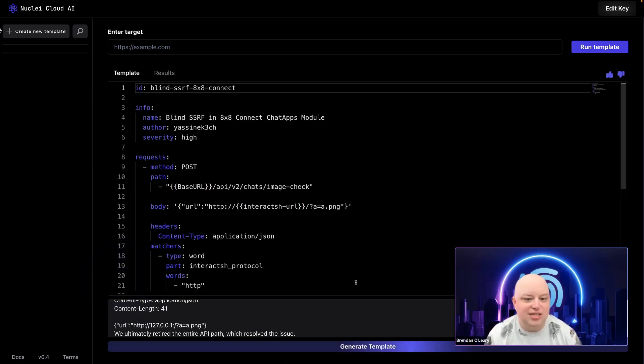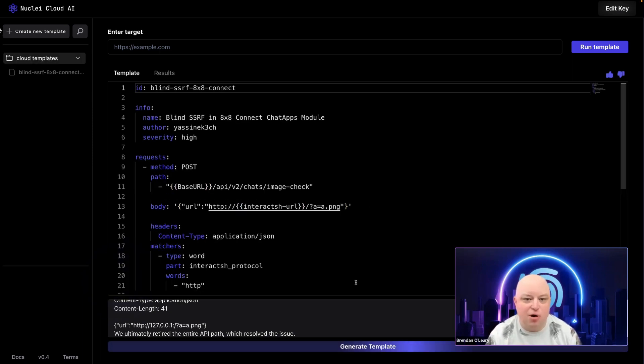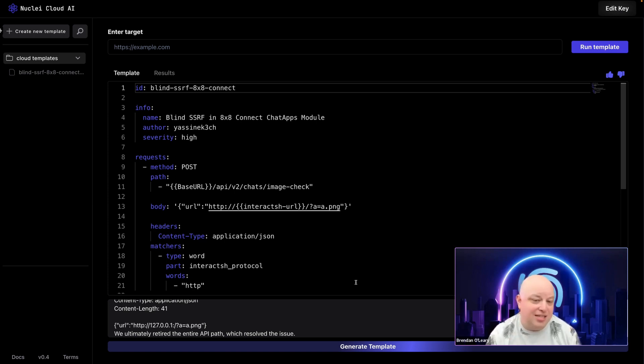As you can see, the generated template targets a POST request to the correct endpoint, and Nuclei Cloud has also provided linting, validation, and formats this template correctly.